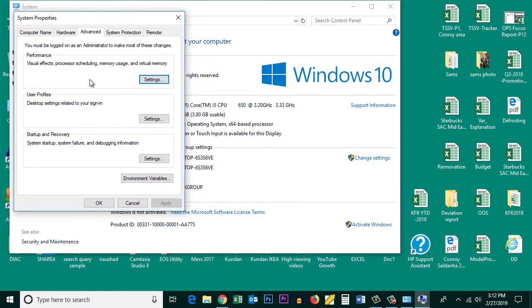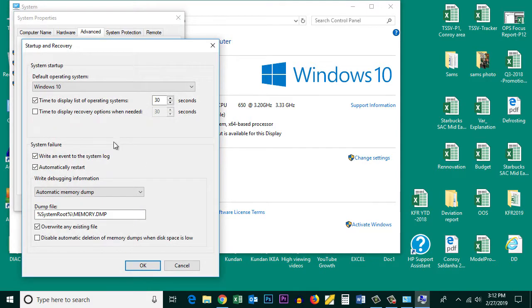Go to the Advanced tab and under Startup and Recovery, click on Settings.